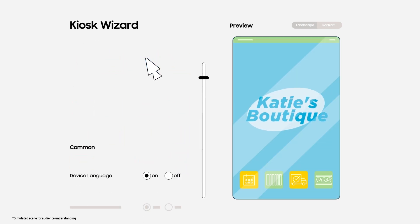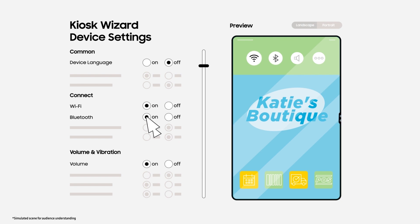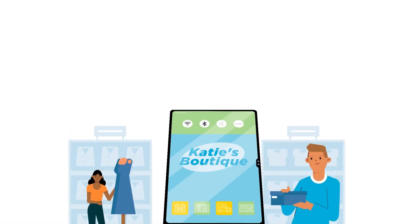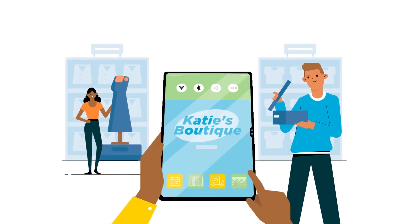Then decide what workers can control, like the language, Wi-Fi connection, or Bluetooth. The limits are whatever you want them to be.